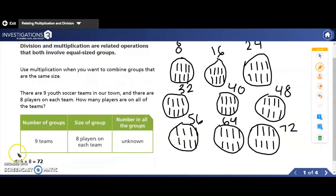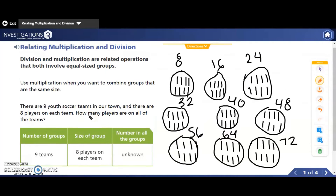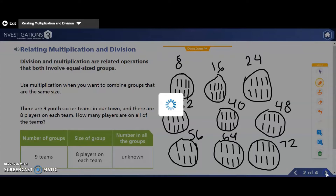And if you scroll down, you can see this multiplication sentence right here. There were nine groups with eight players on each group or team for a total of seventy-two players in all. Alright, let's think about this a slightly different way.